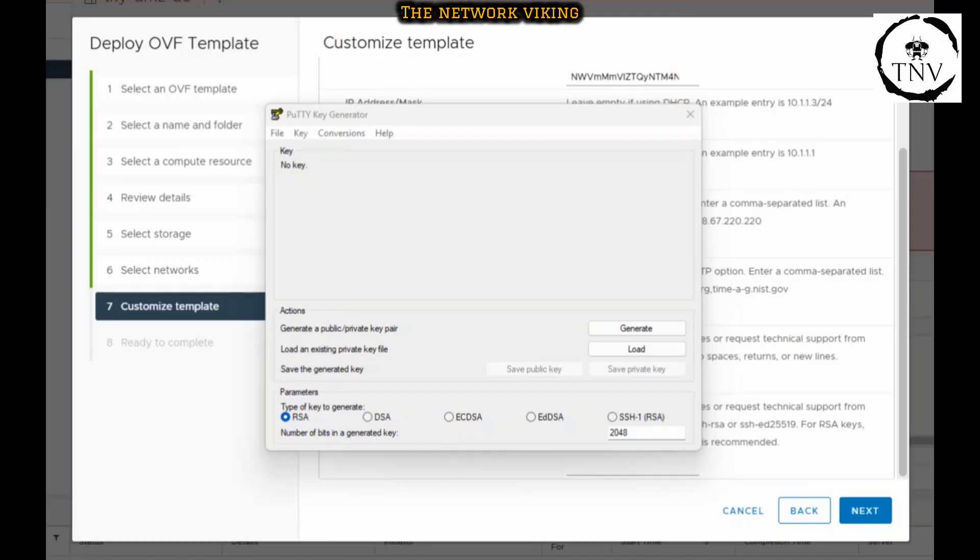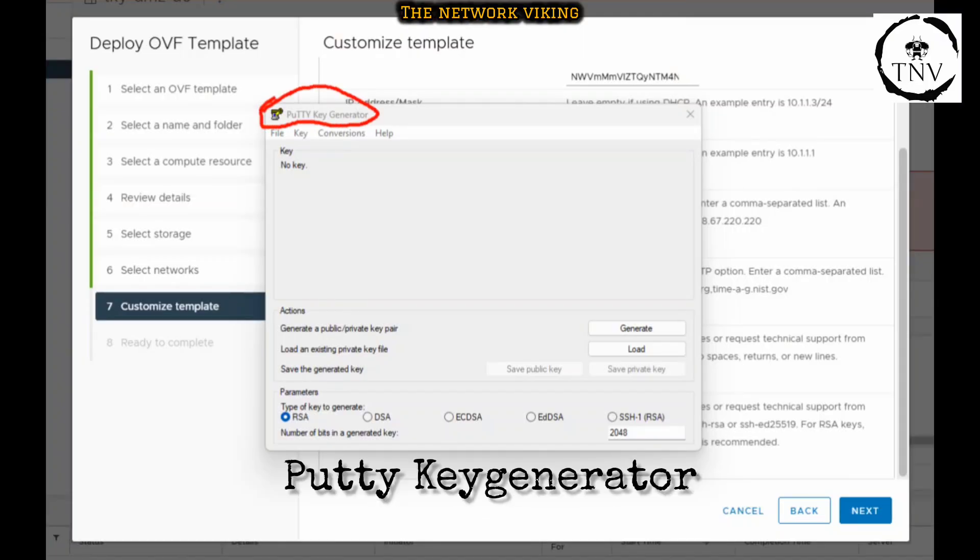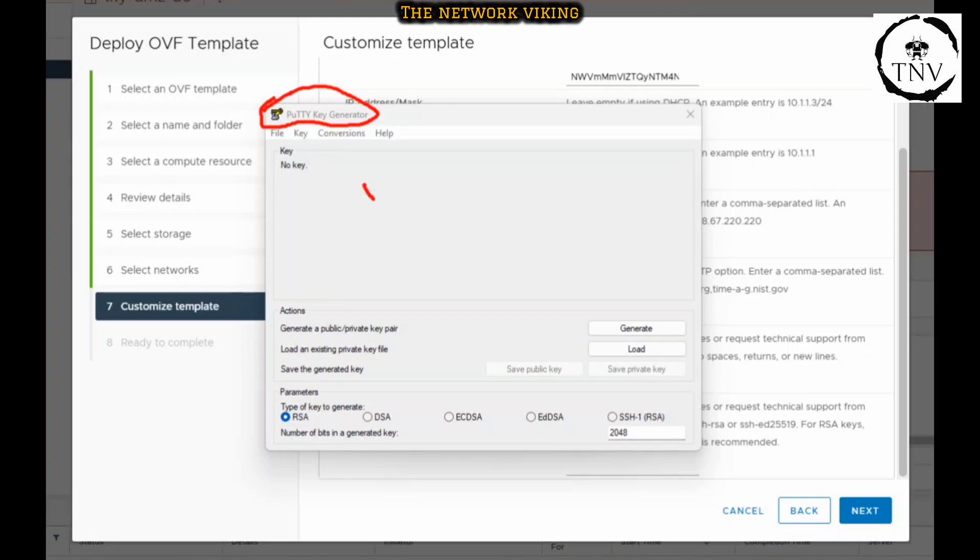In today's video we're going to look at how to generate key pairs using the PuTTY Key Generator. We're going to use this UI to do that, and apart from that we're also going to do the same from the CLI as well.